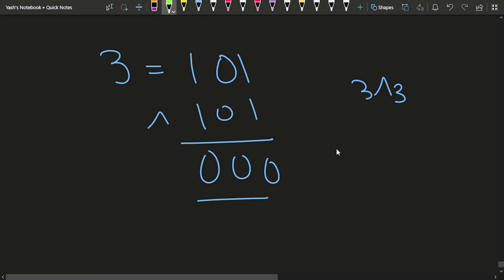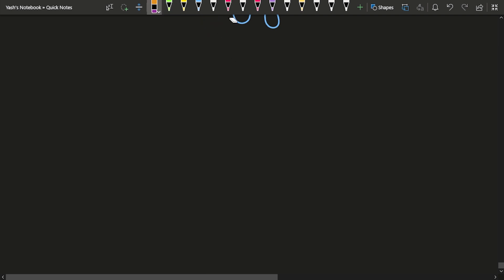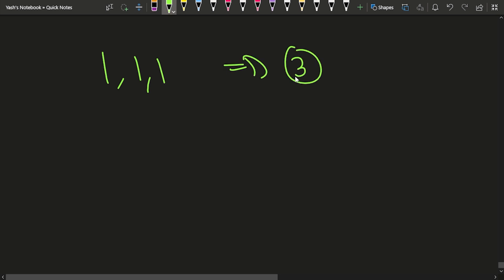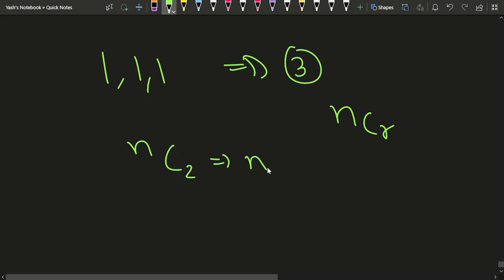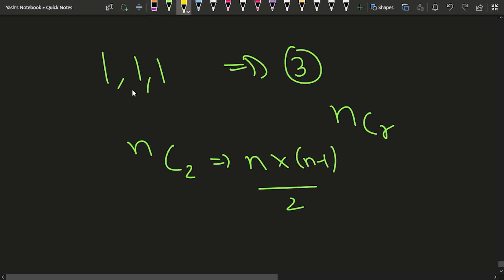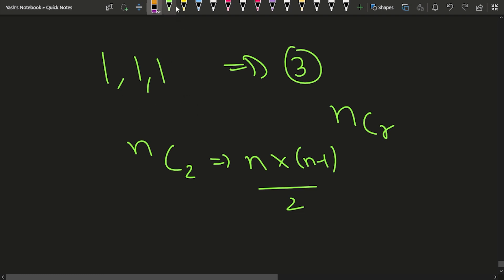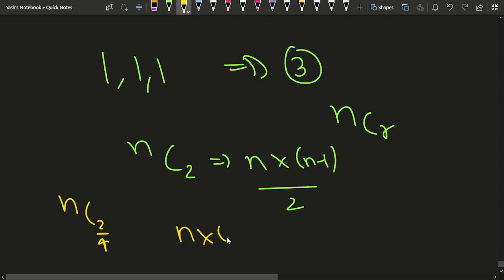The answer depends on the count of similar elements. If you have 3 ones, the number of pairs you can form is 3C2, because you have 3 elements and need to choose 2. In general, if a particular element occurs N times, the number of valid pairs is NC2, which equals N*(N-1)/2.